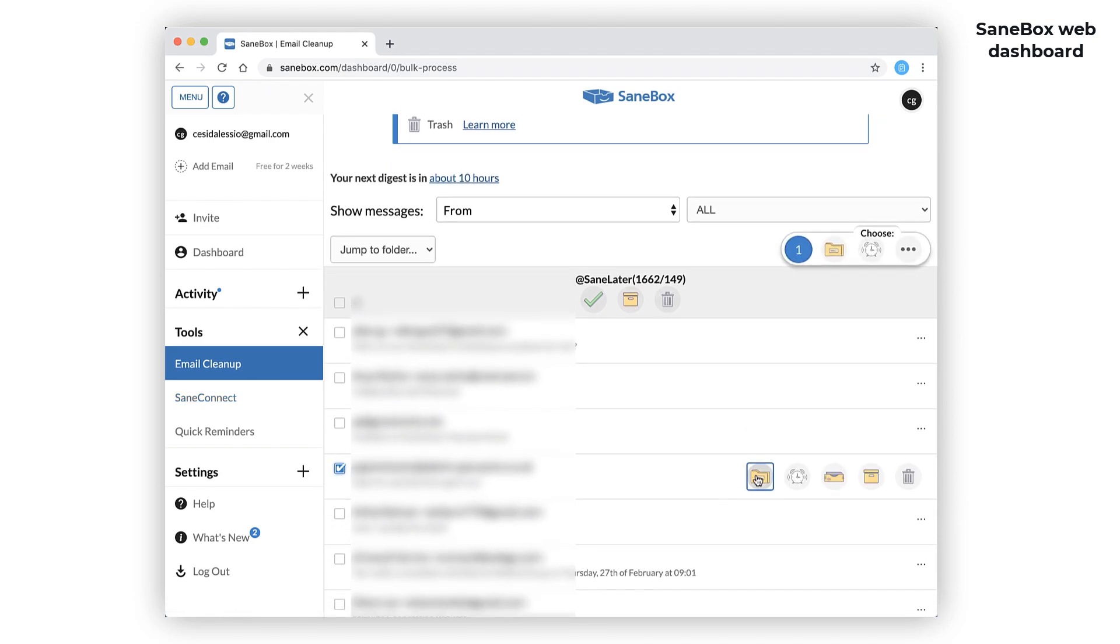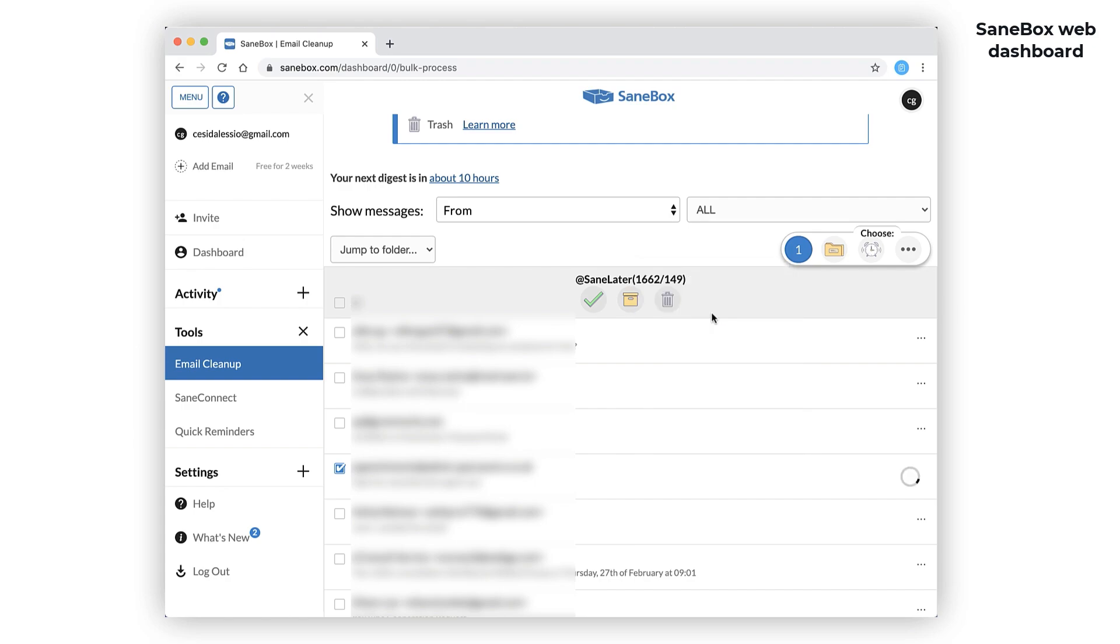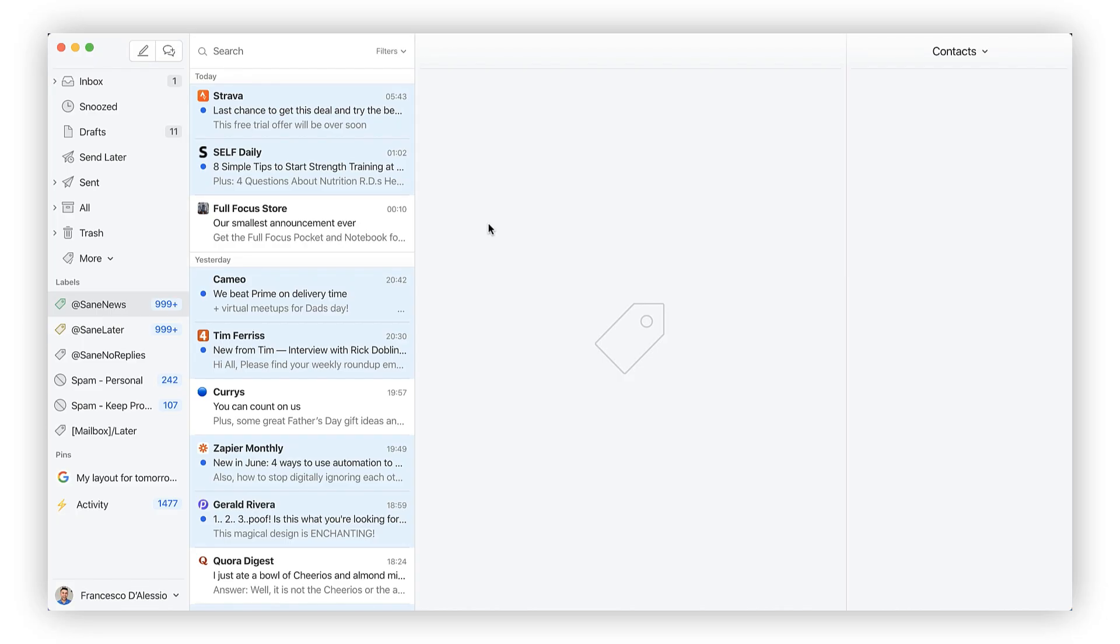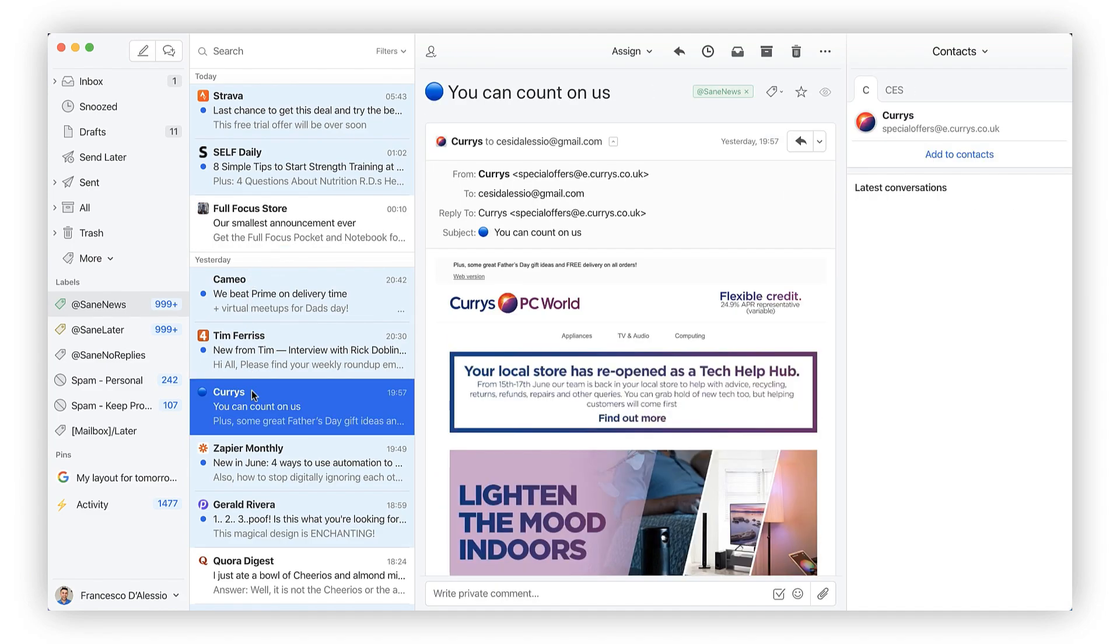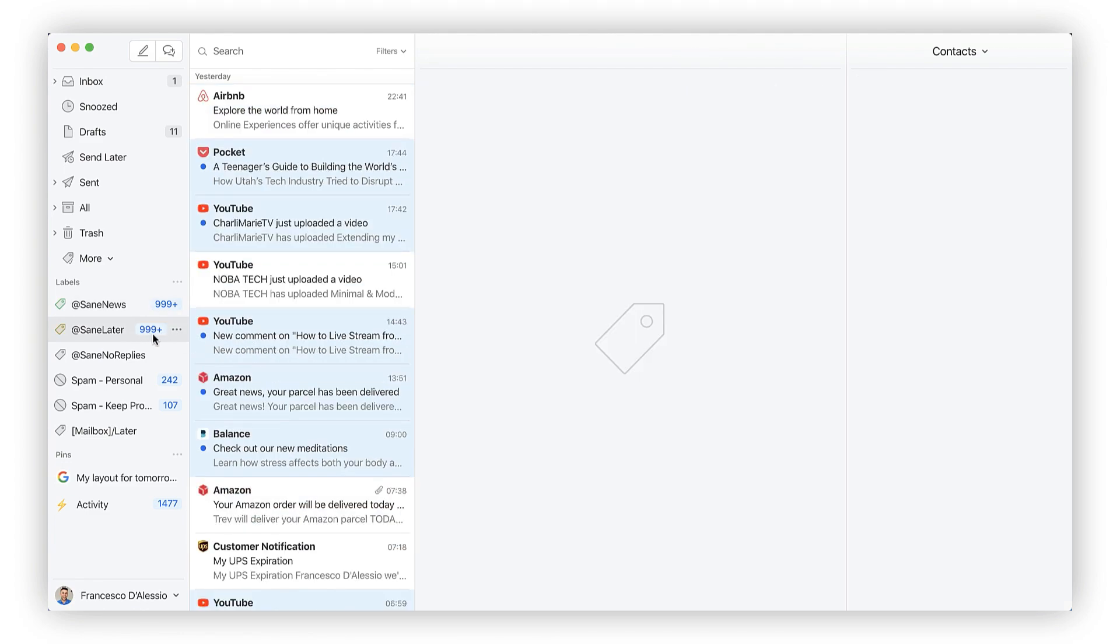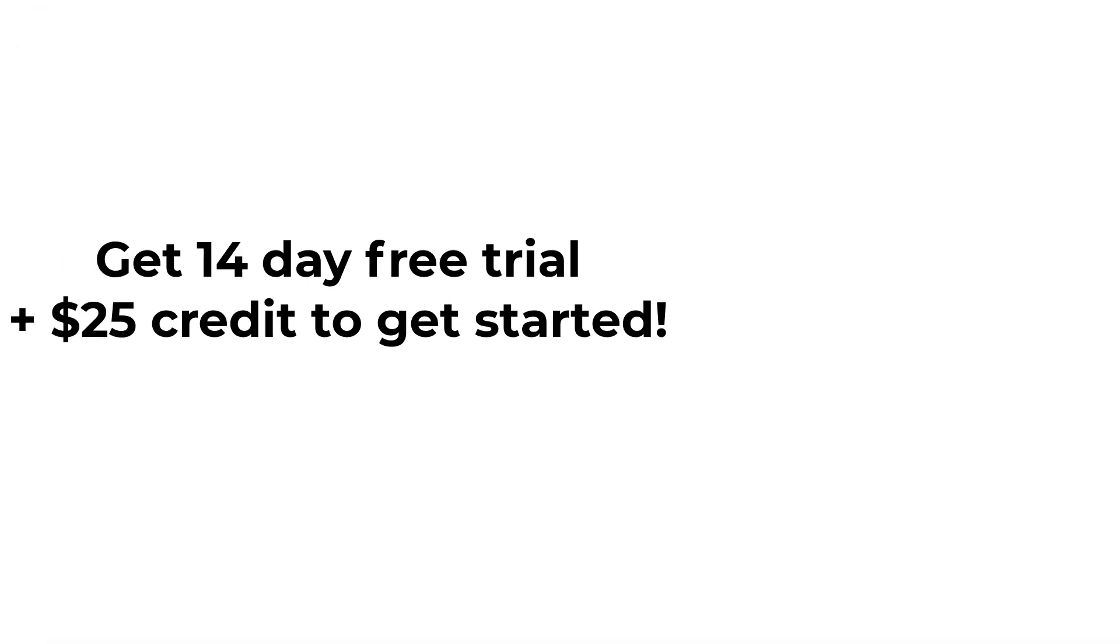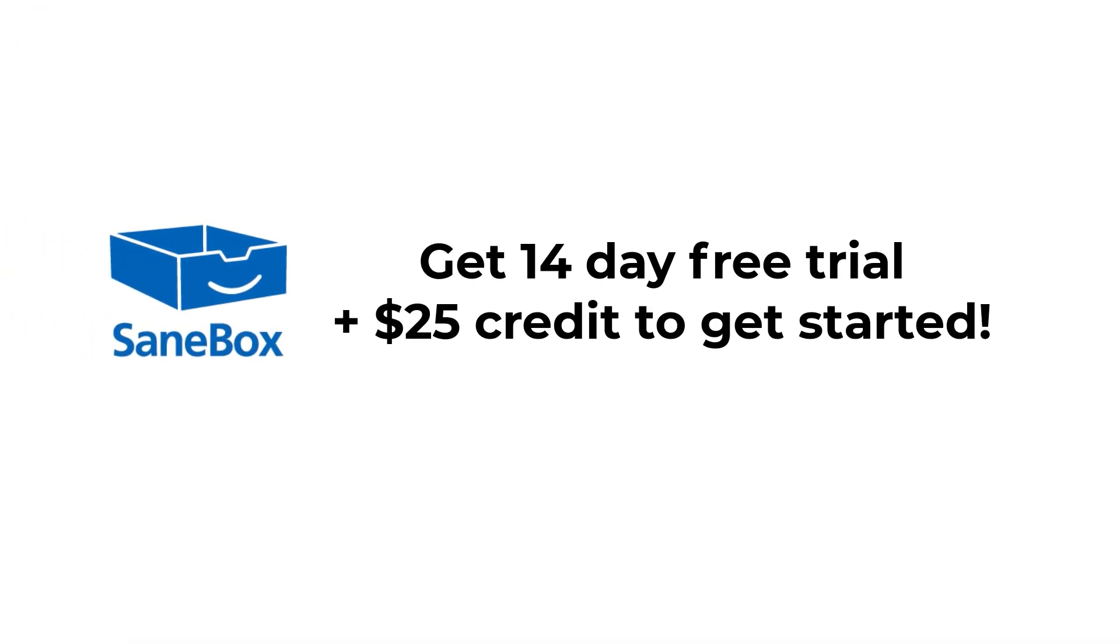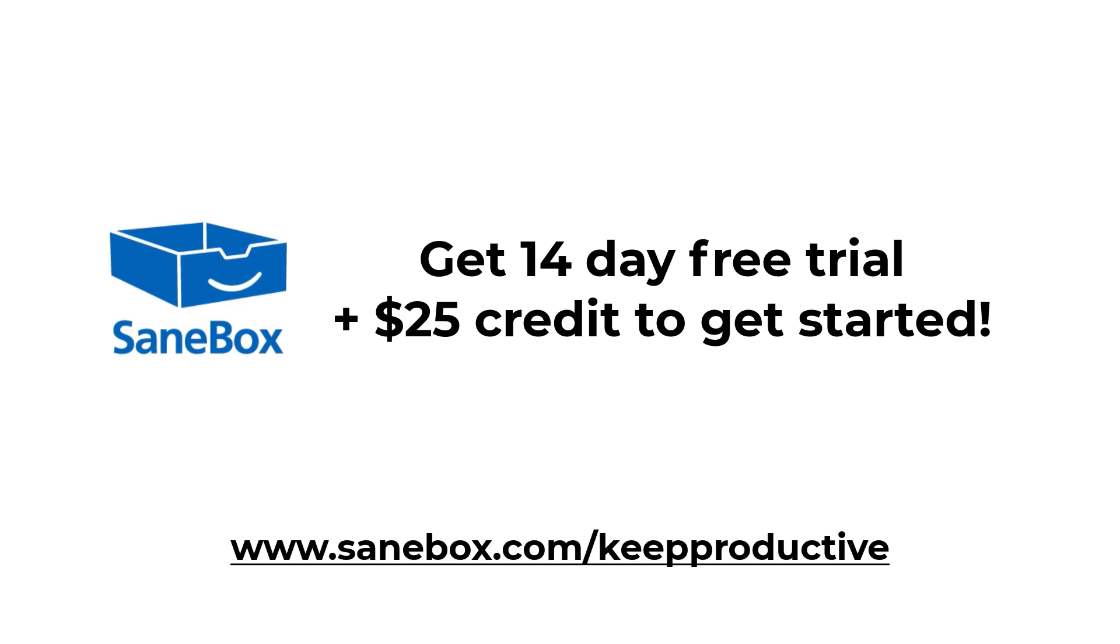I personally use it with Missive. It also has some nifty features like SaneBlackHole, where you can drag messages from annoying senders you never want to hear from again, and SaneReminders to ping you if someone hasn't replied to your email by a certain date. Now, you can get a two-week free trial and $25 credit by visiting SaneBox.com slash keep productive.